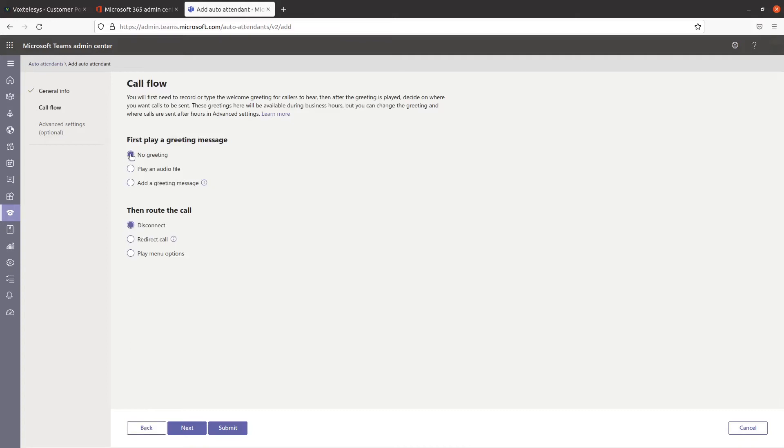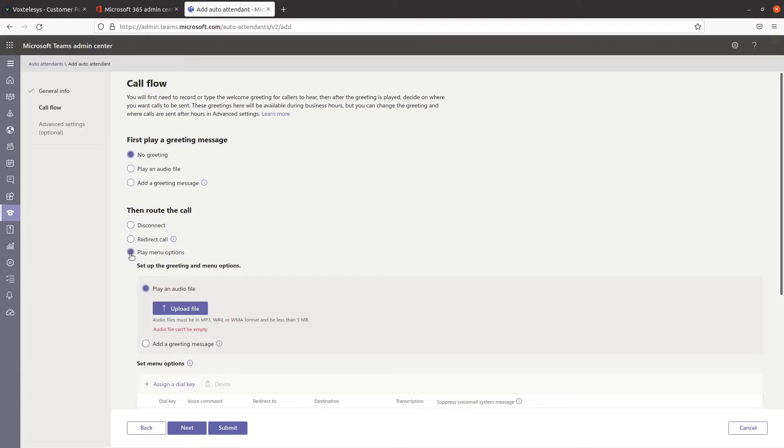Under the First Play a Greeting Message setting, leave the No Greeting radio button on as default if you wish to include menu options after your greeting message plays. The setting called Then Route the Call is where you can set up your dial keys by selecting Play Menu options. You can then choose to upload a file or add a greeting message.